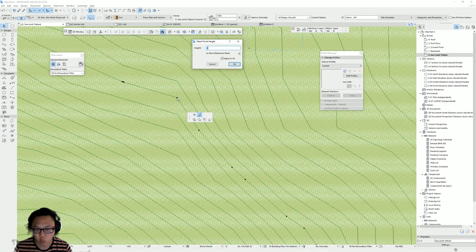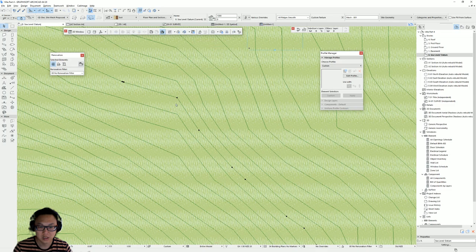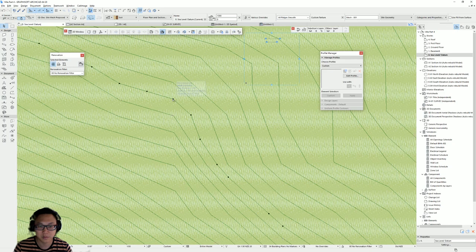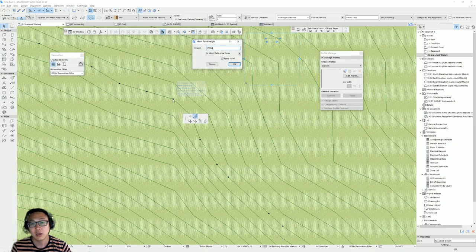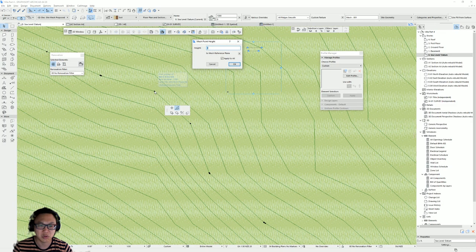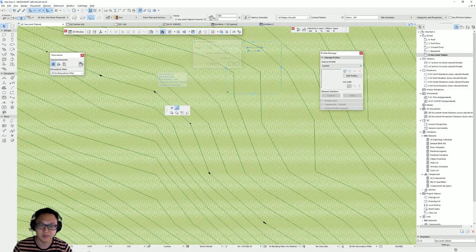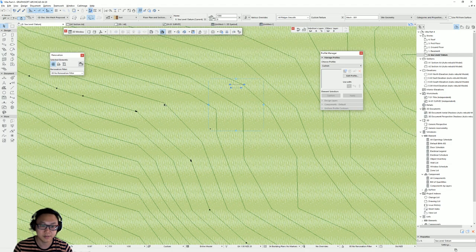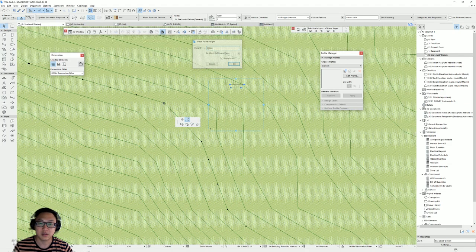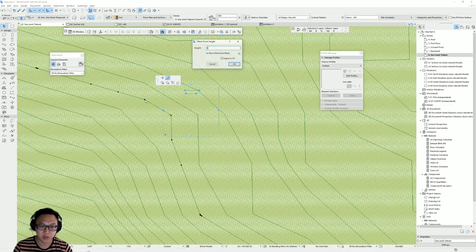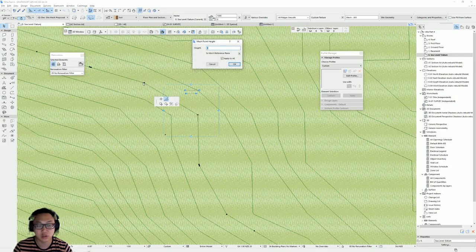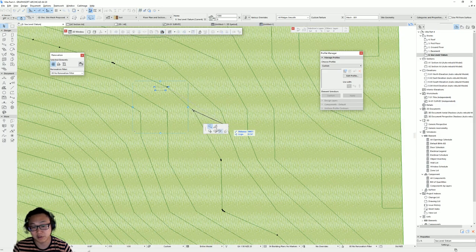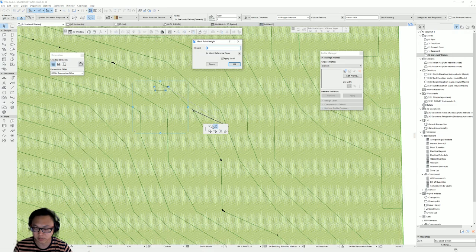If you had a proper survey file it would have elevation information that you could bring into Excel sheets and ARCHICAD could read it and make a mesh automatically for you. If I can remember how to do that or find more information online, maybe I'll make a video about it in the future. But for now this is the way I've been using SketchUp to create my mesh.